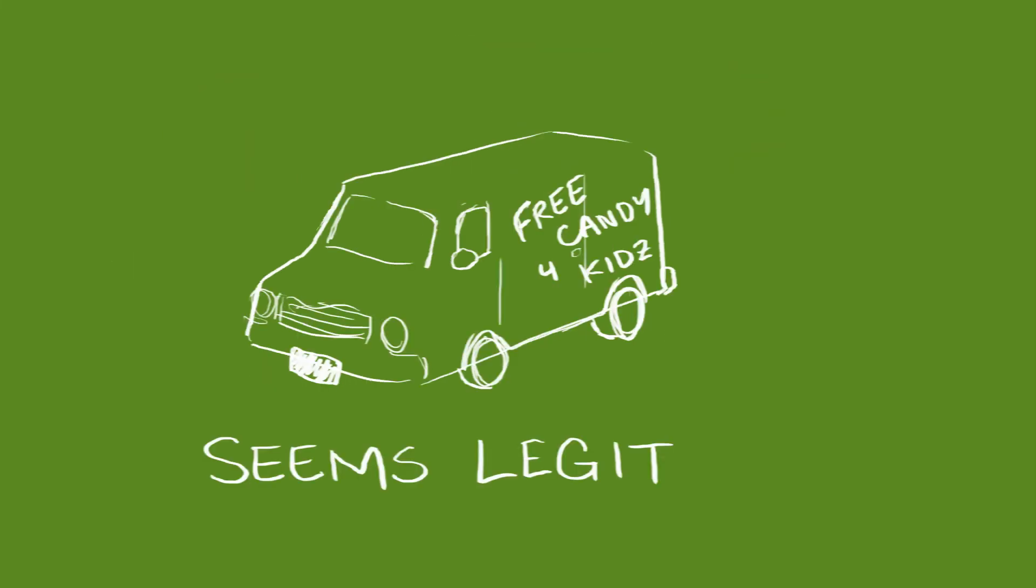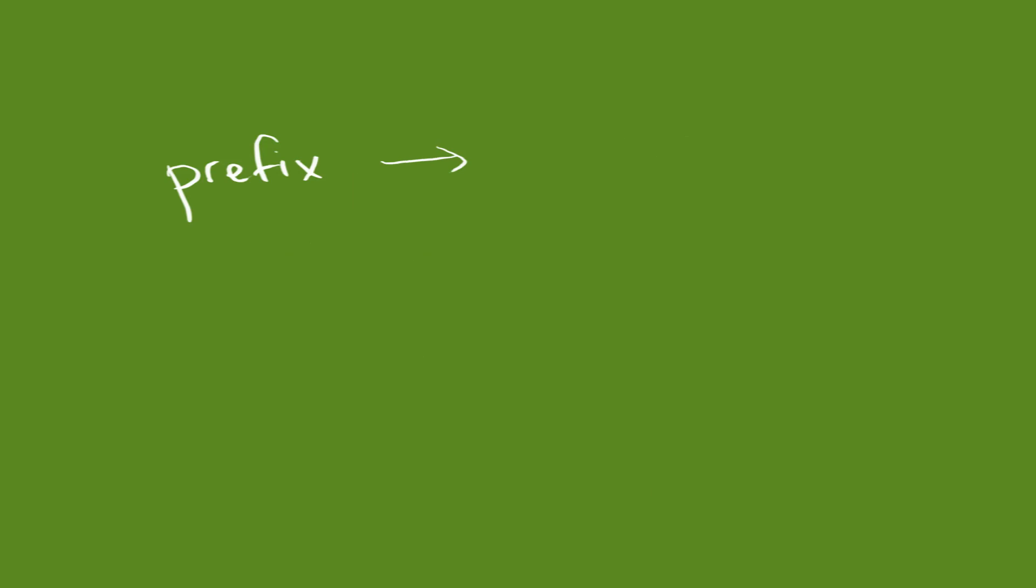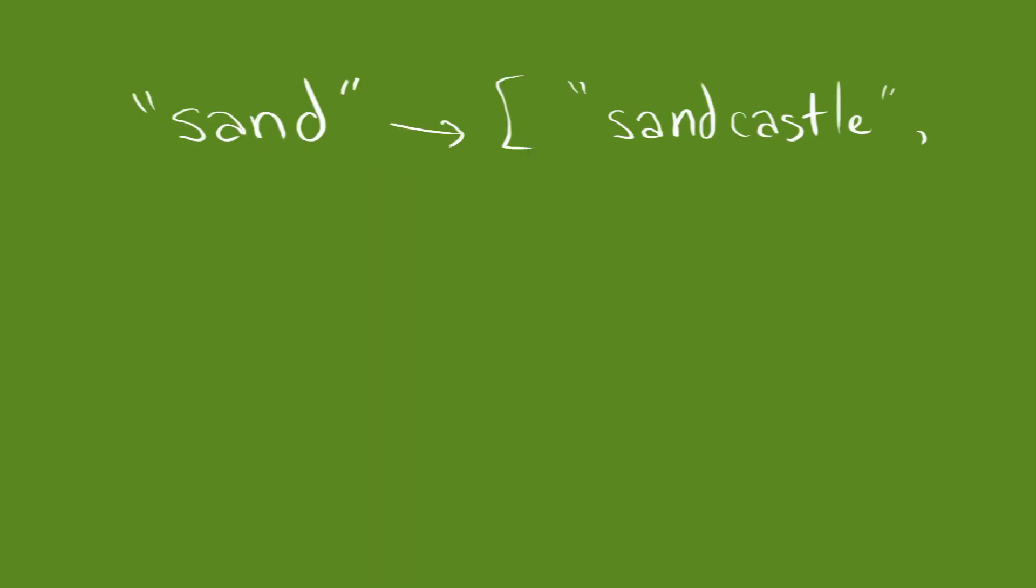Now, we're going to need some data structure into which we can stuff a map from prefix to word candidates, so when we ask it for sand, it tells us quickly that we're probably looking for sandcastle, or sandwich, or sandy, or sandru.